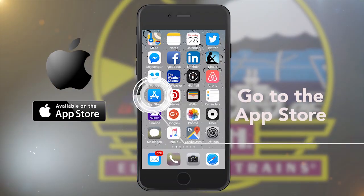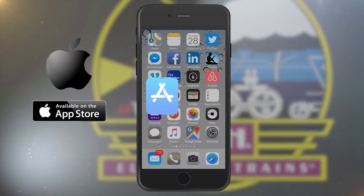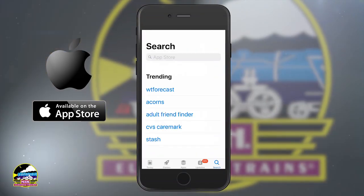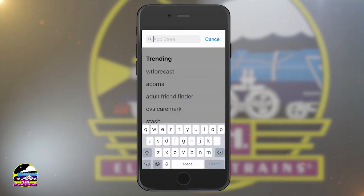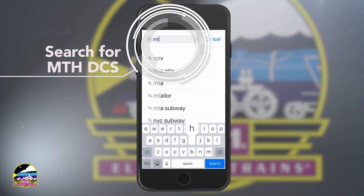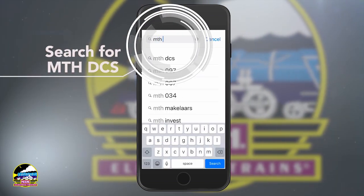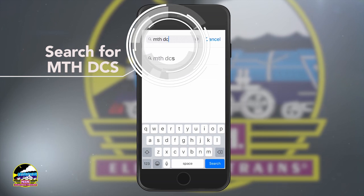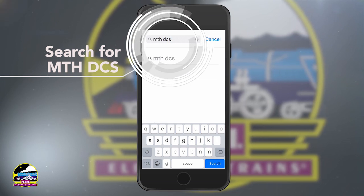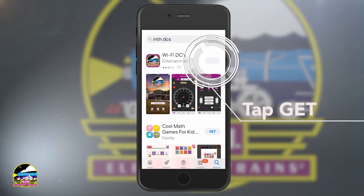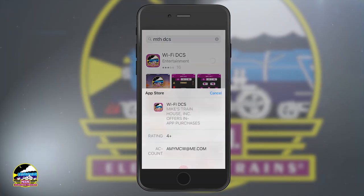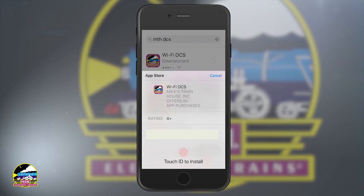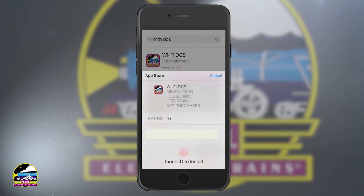For your Apple device, tap the App Store icon. Then search for the MTHDCS app. When you see it, just tap Get. You'll need to enter your Apple ID or use Touch ID.